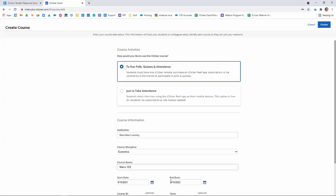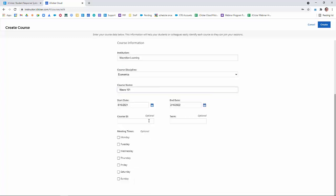However, students who have already added the course will continue to have access to the content, as long as they do not remove themselves from the course. We recommend filling in this additional optional information, like course ID, term, meeting days, and times, as it helps students identify your course in the iClicker Student app. For example, there could be multiple sections of the same course at your institution, or you might teach the same course at multiple days and times. When you're happy with the course details, click Create in the upper right-hand corner.